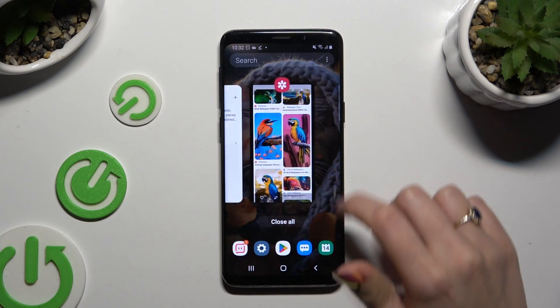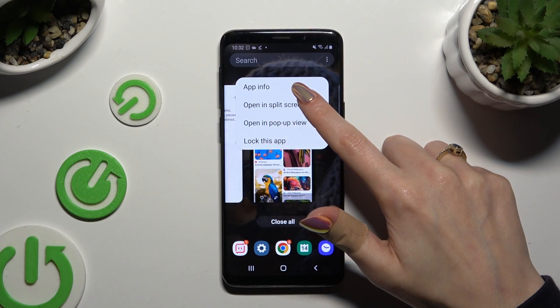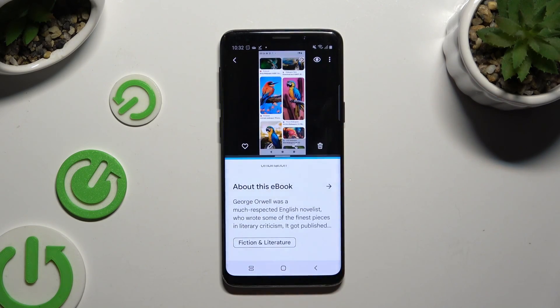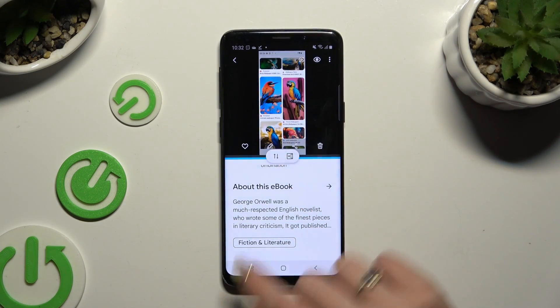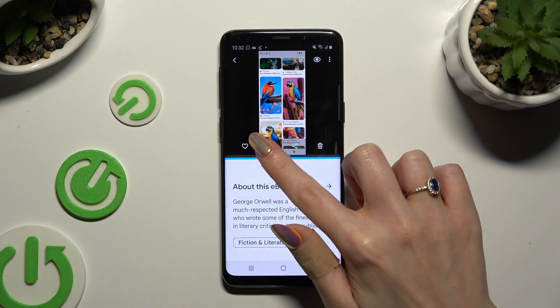If you wish to change the placement of your apps in split screen view, click on this line instead and use those two arrows.